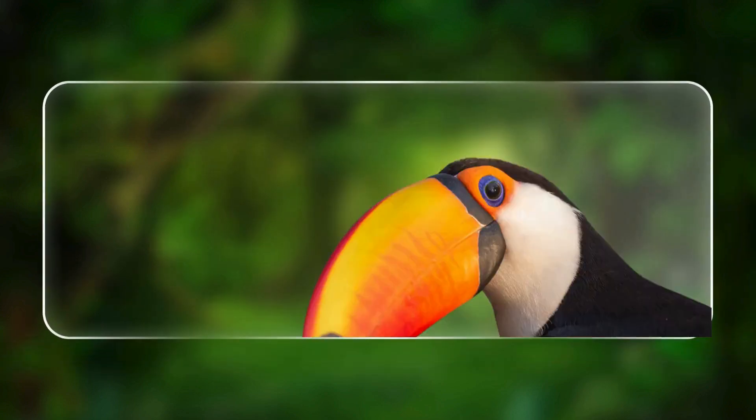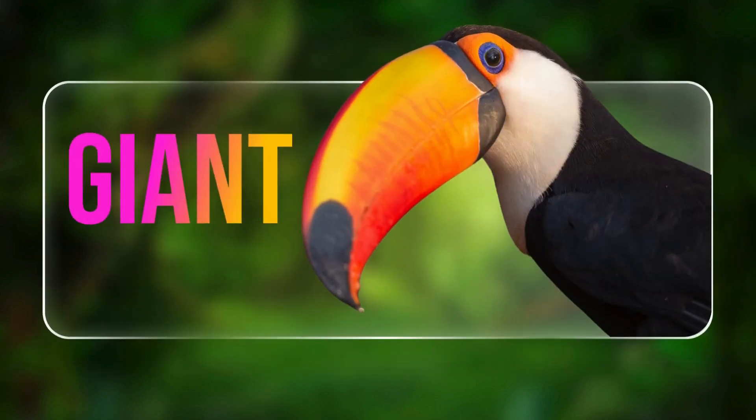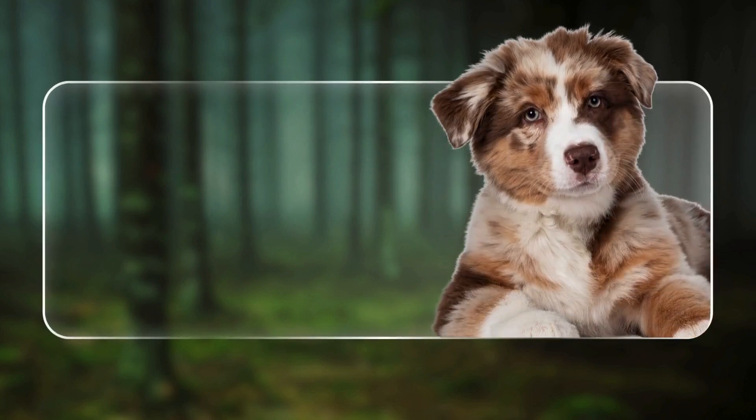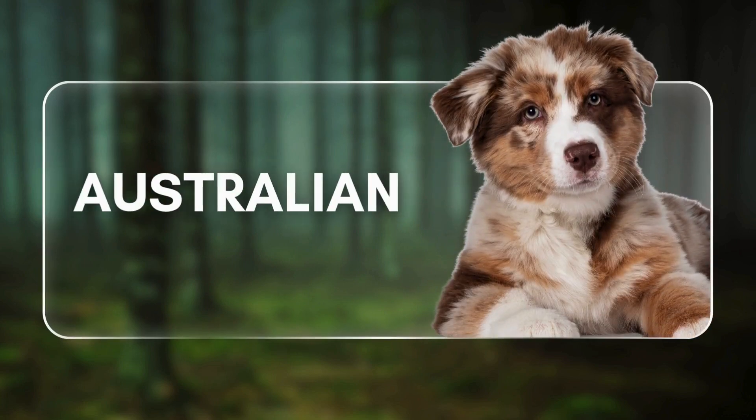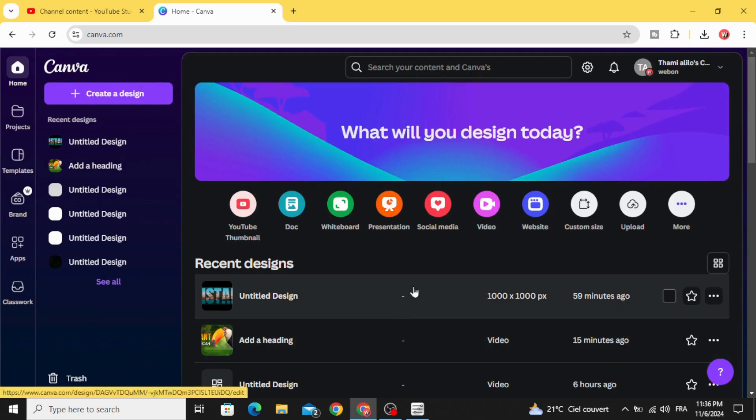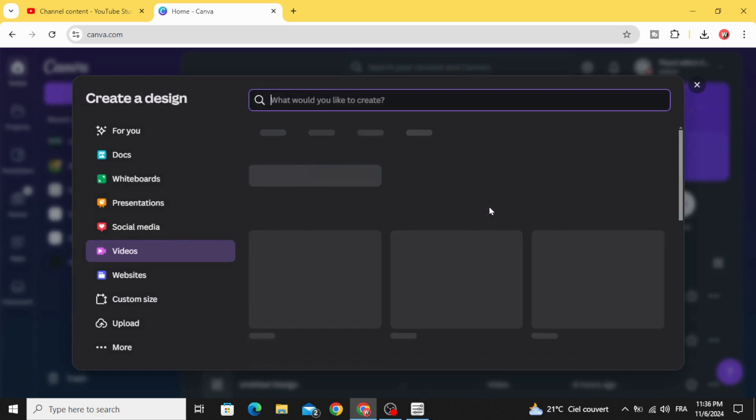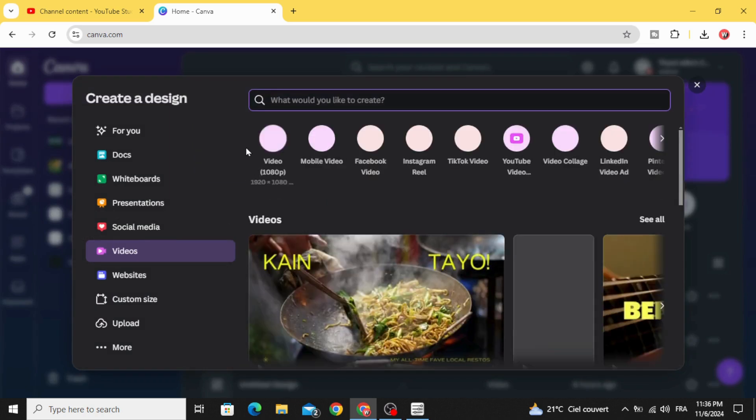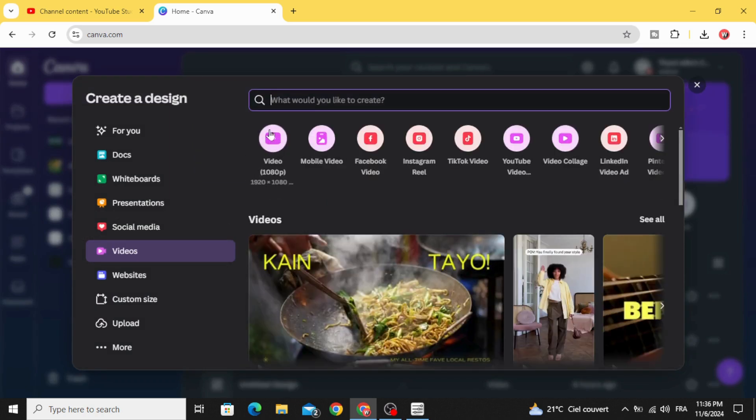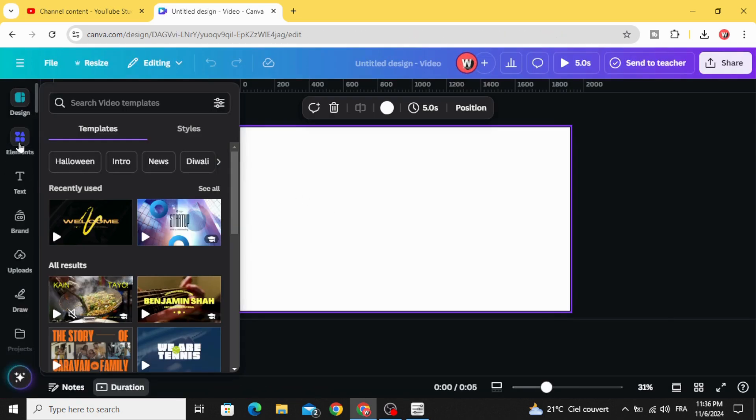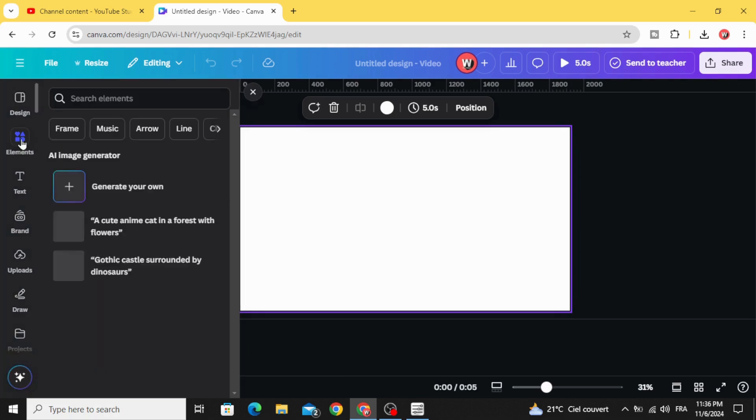Today I'm going to show you how to make this animated video using Canva. Go to videos and open new video project. You can use any images you want.